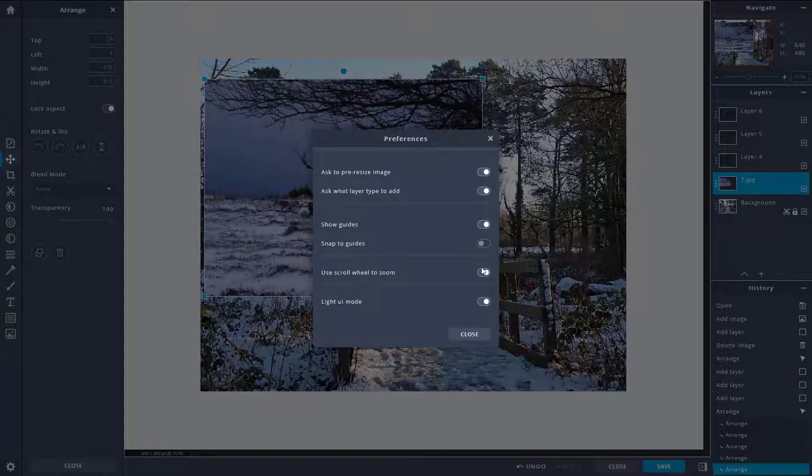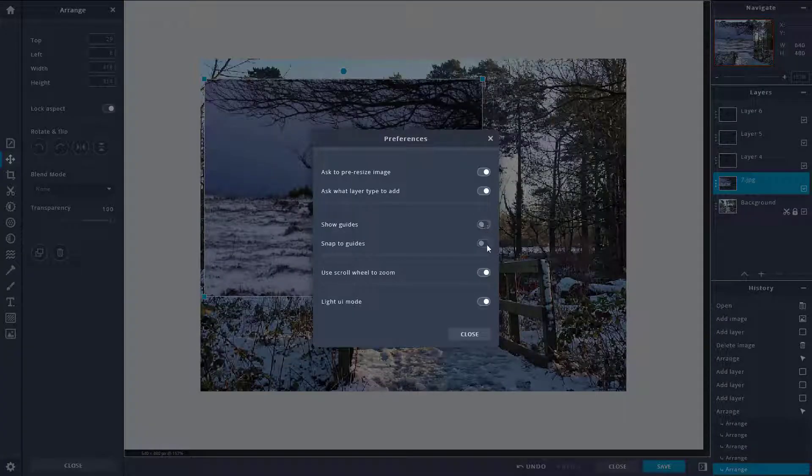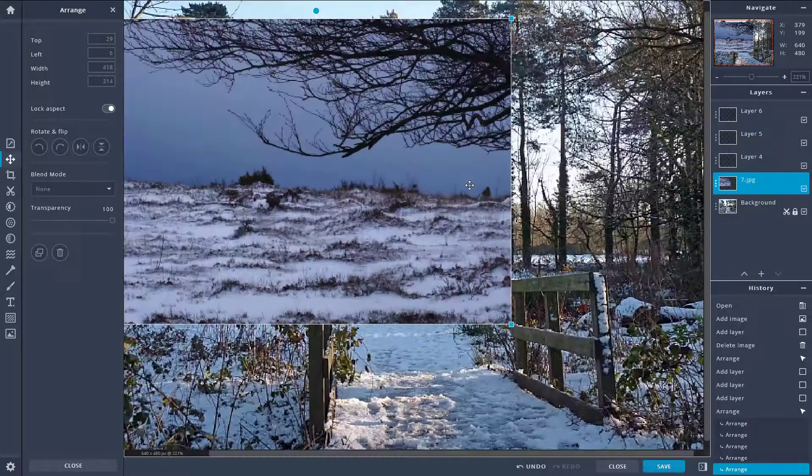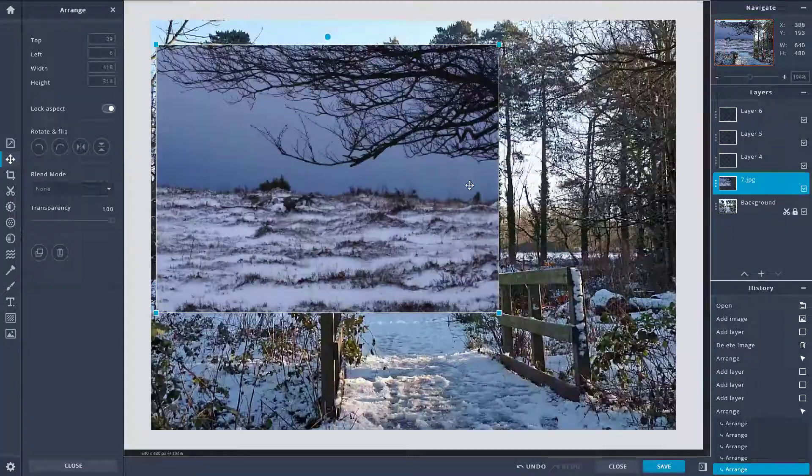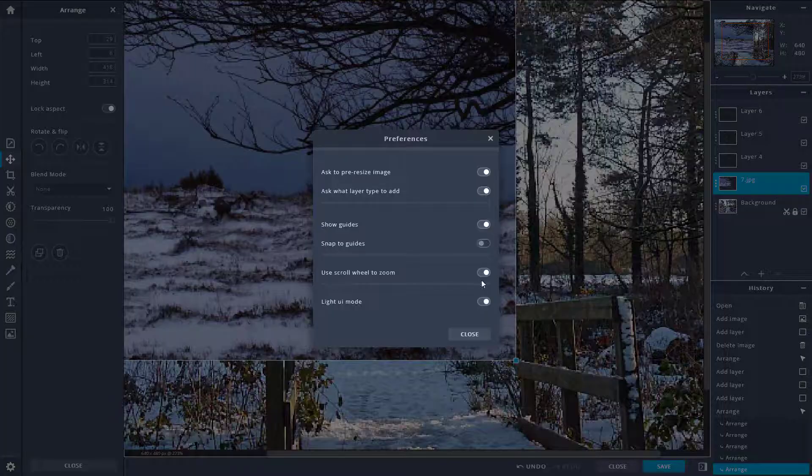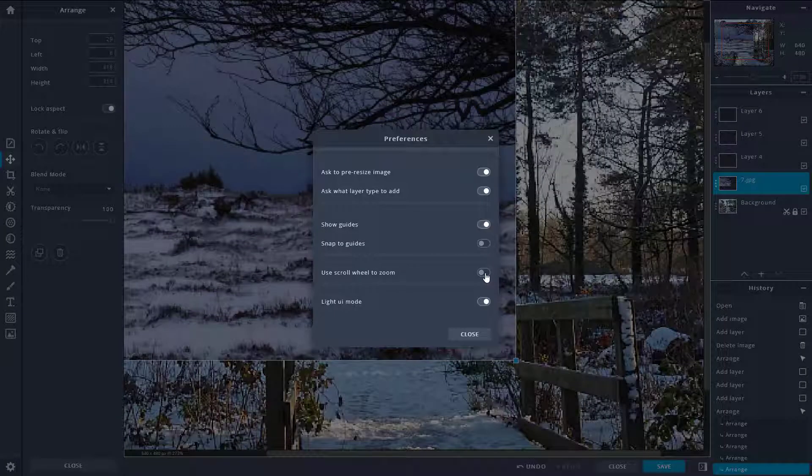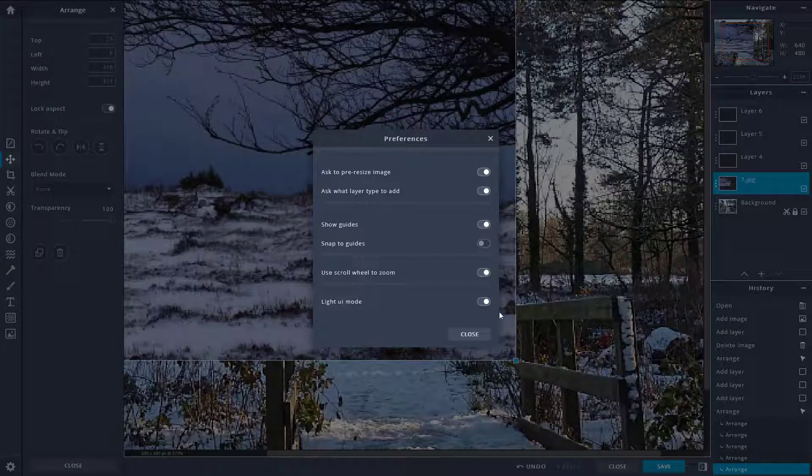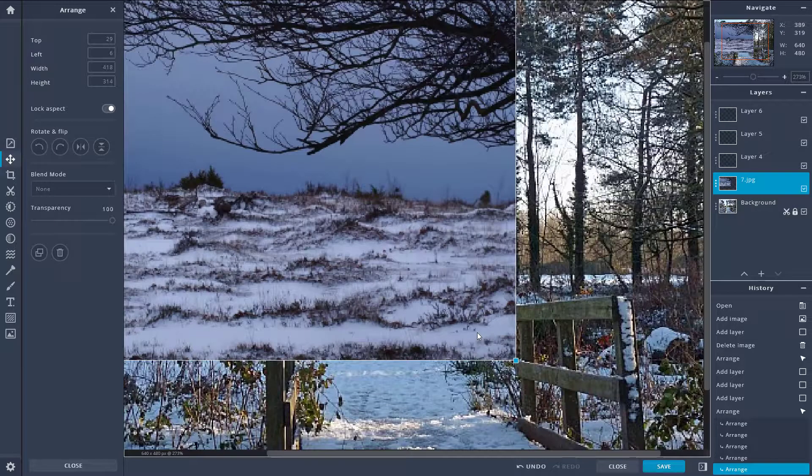The other option you have is scroll wheel mouse button, so I can use my scroll to zoom in and zoom out. But if I were to turn this off then that feature will be disabled, just like that.